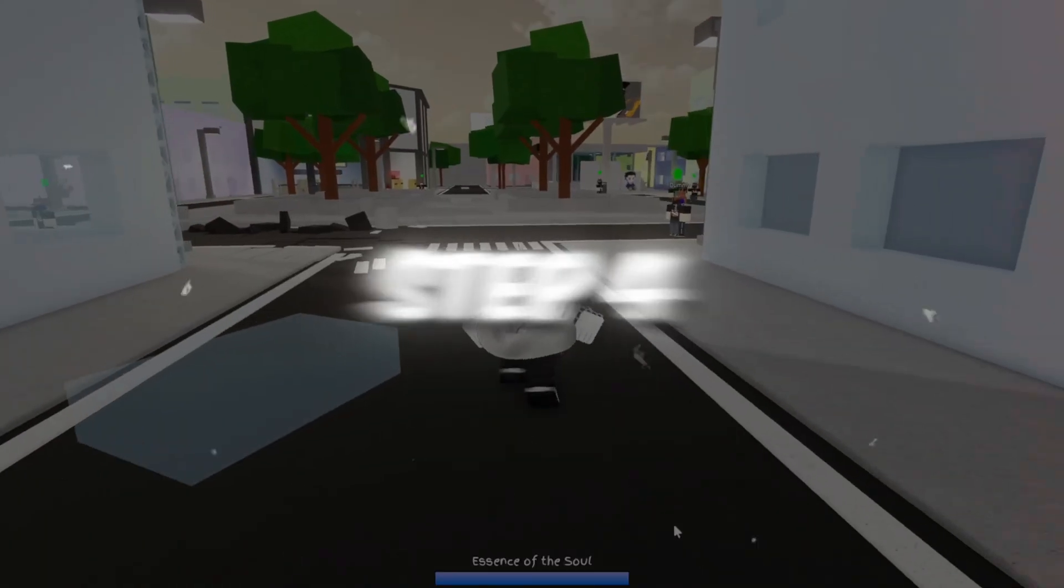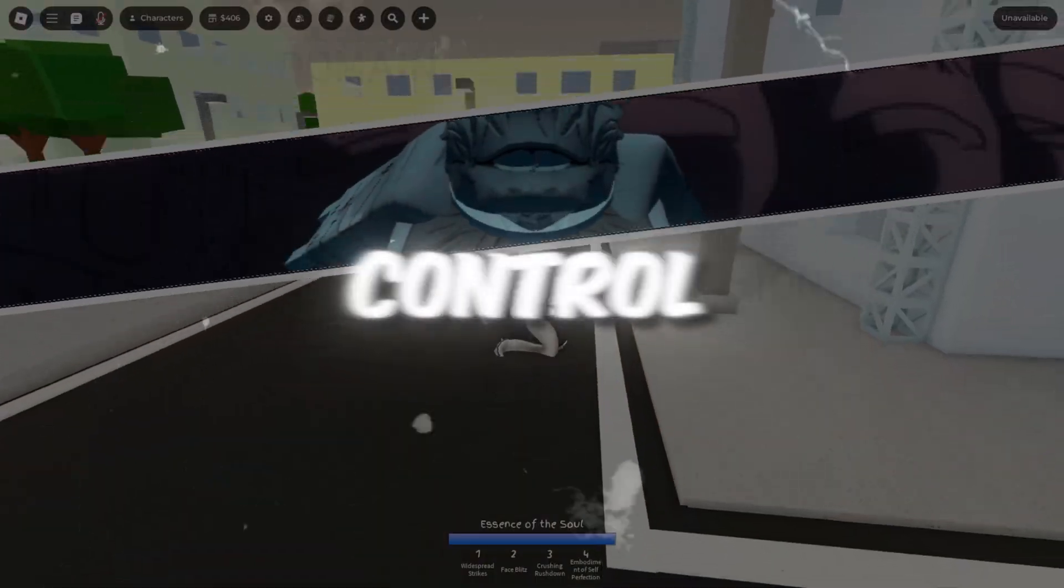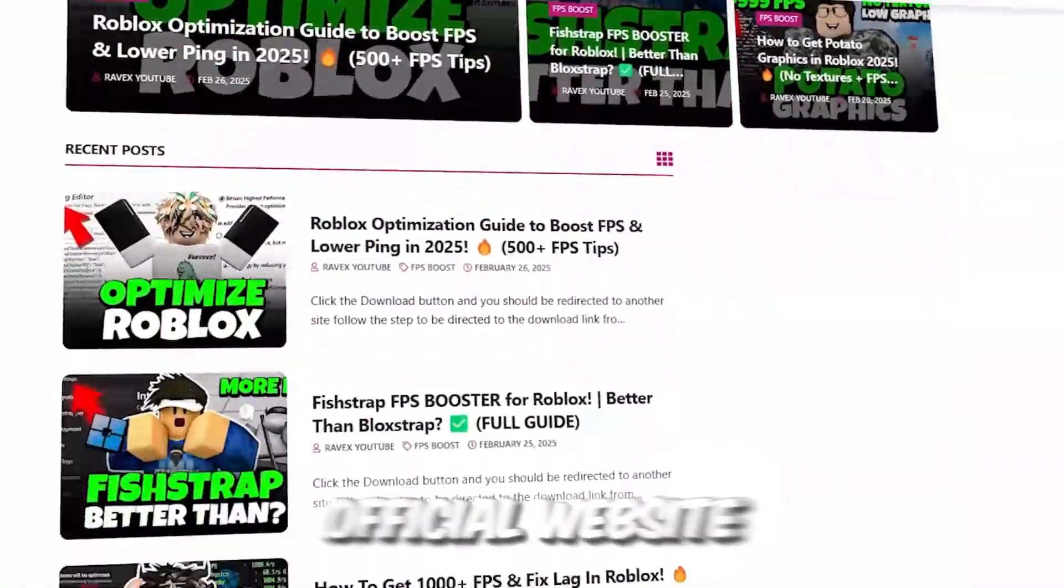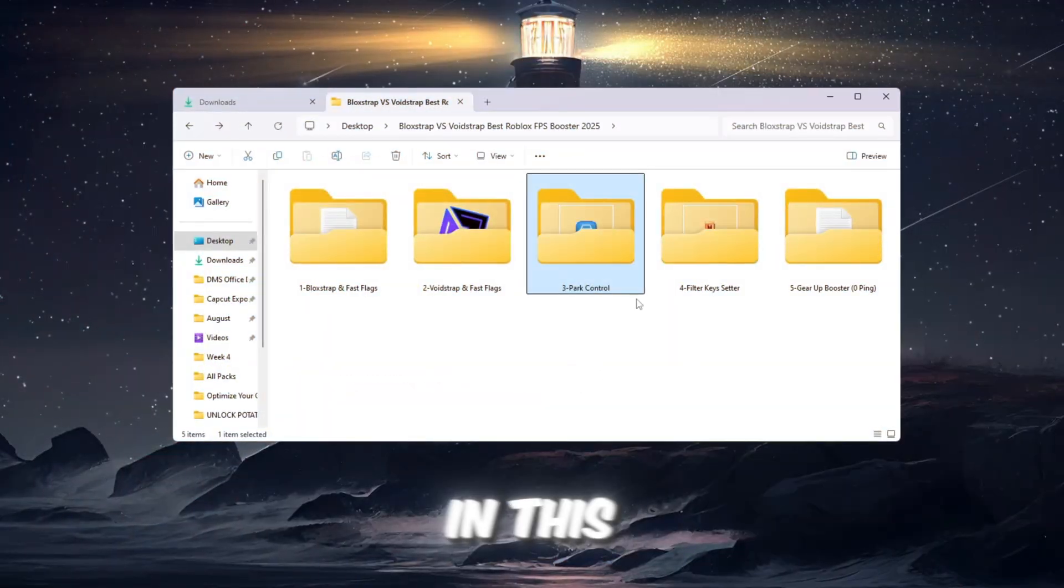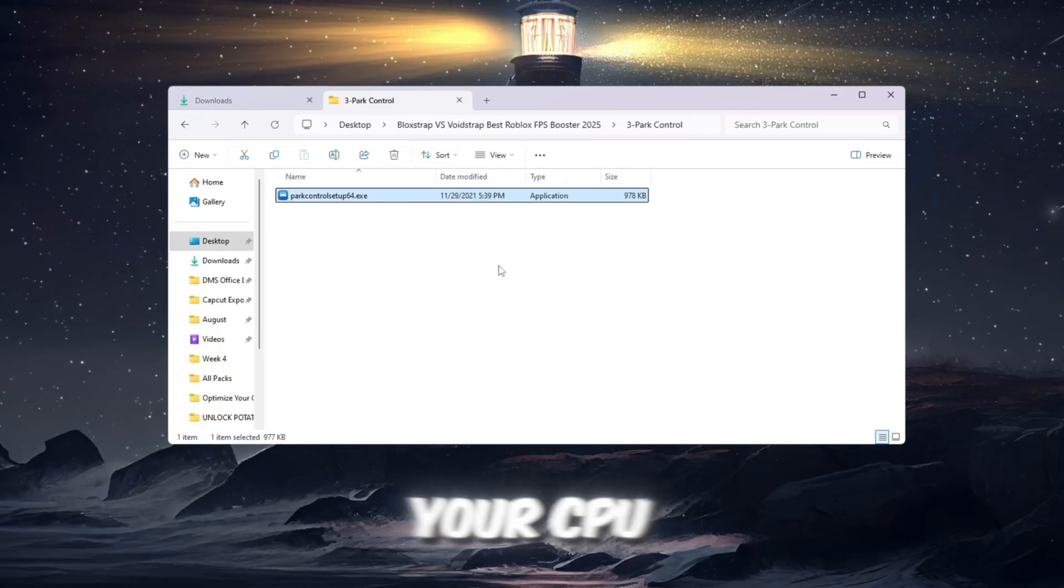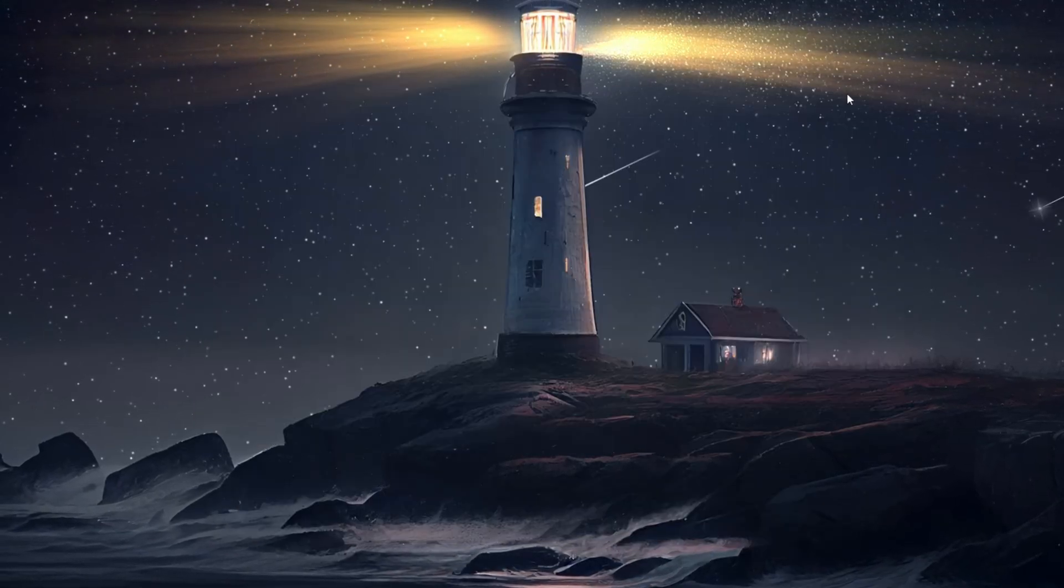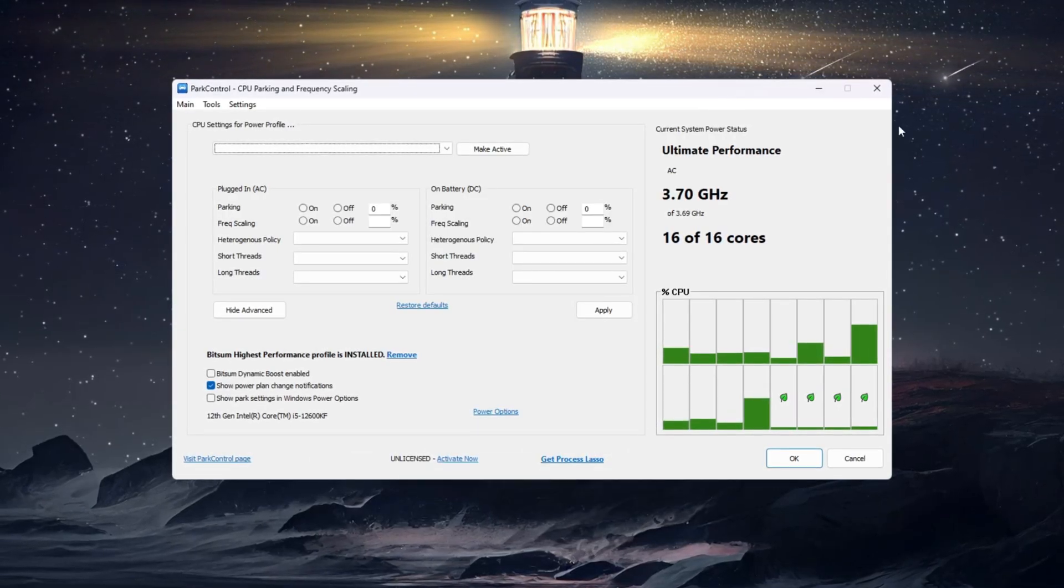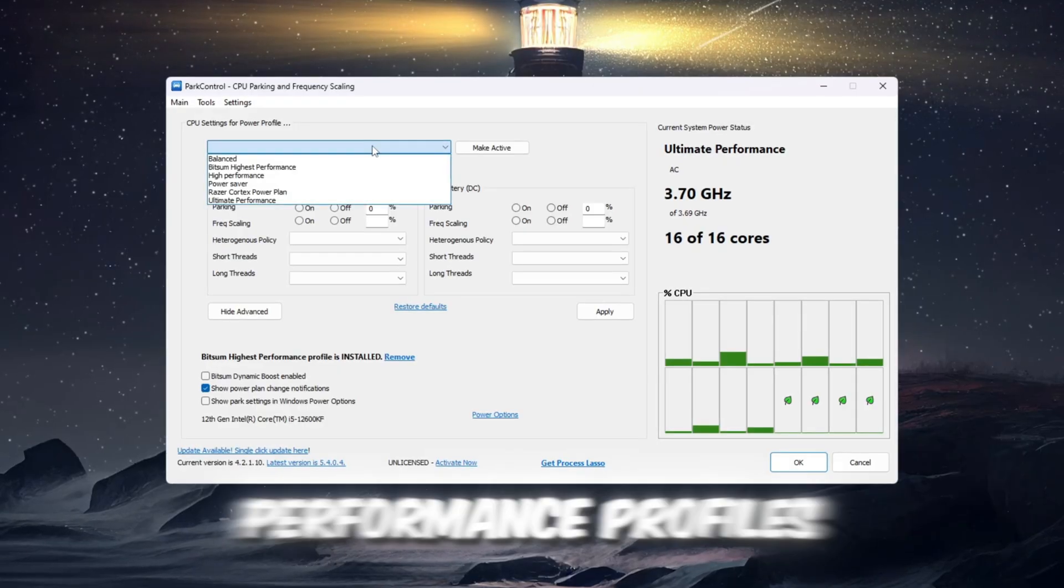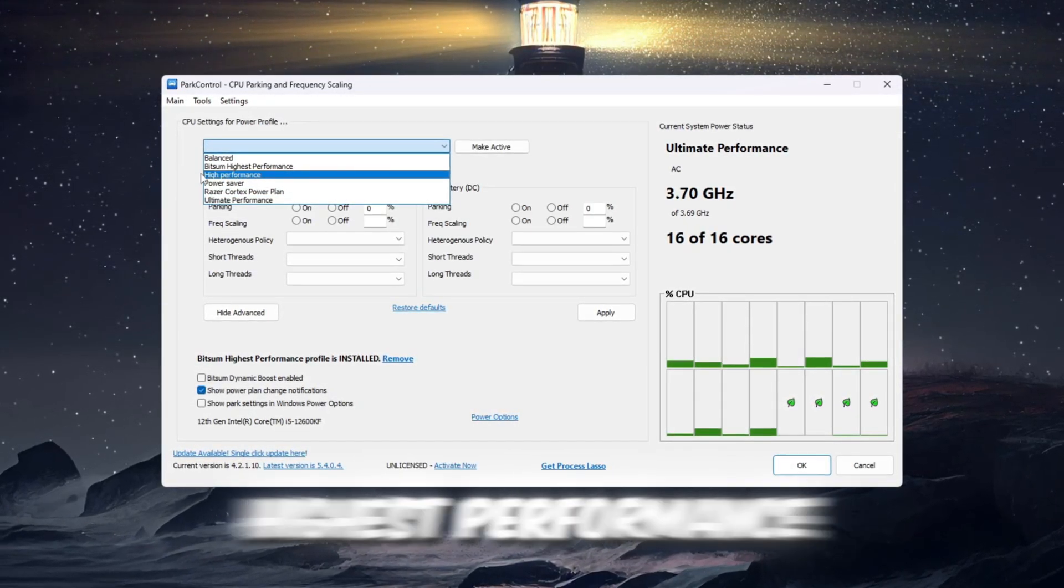Step 4: Make your CPU work even better using Park Control. You can get all the files from my official website. I give link in the description of this video. In this step, we are going to use a program called Park Control to make your CPU run at full power and improve Roblox performance. Start by downloading and installing Park Control. After it has finished installing, open the program. Scroll down to find the performance profiles and select Bitsum Highest Performance.